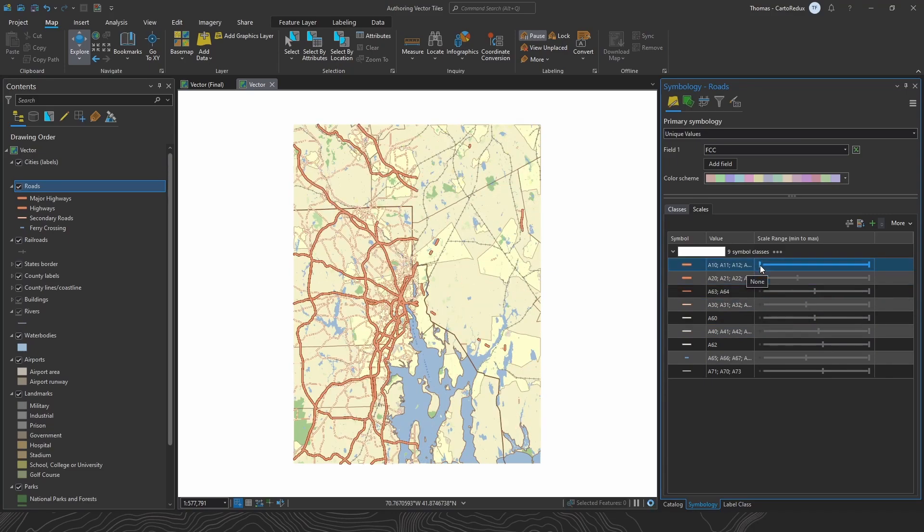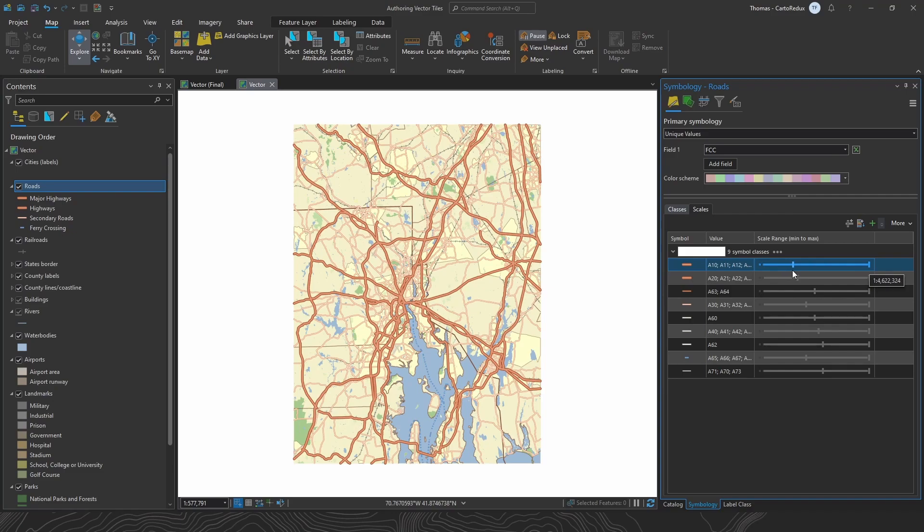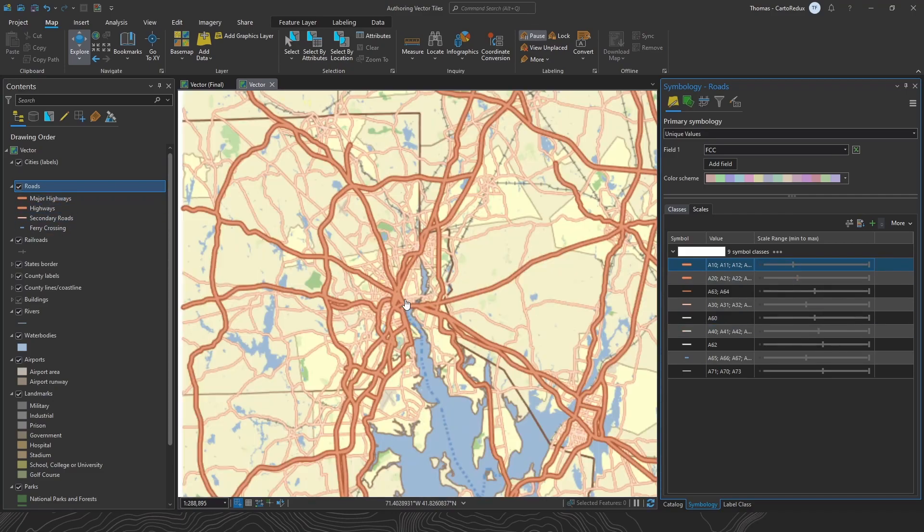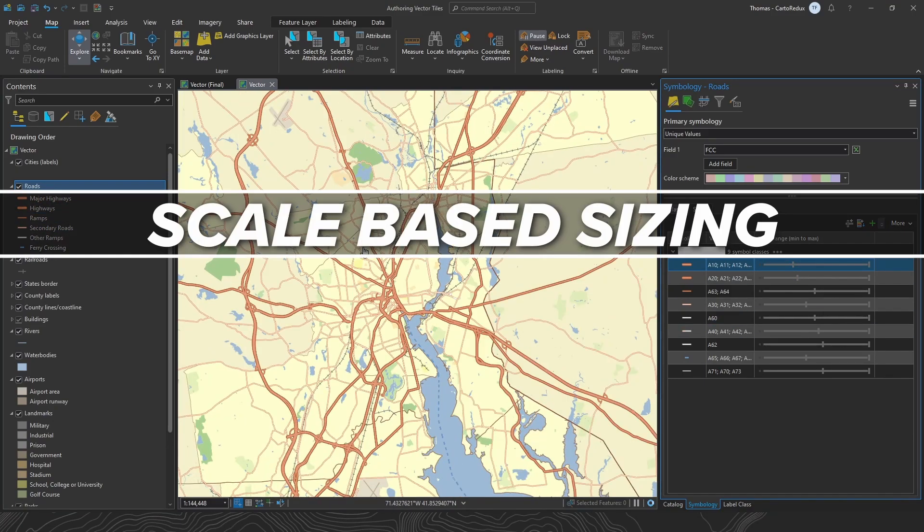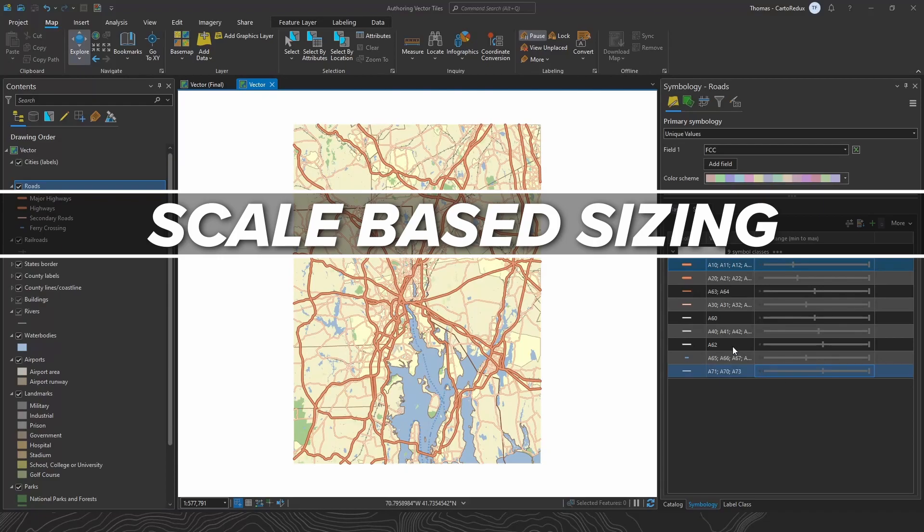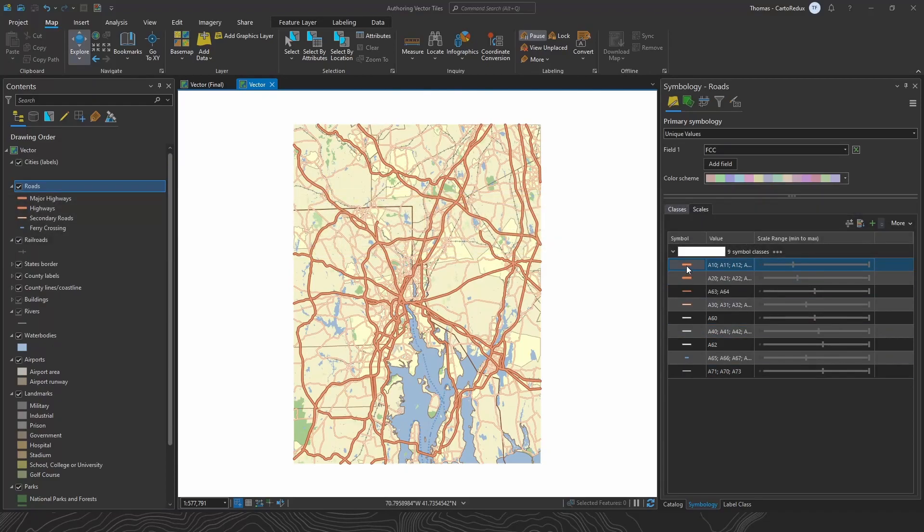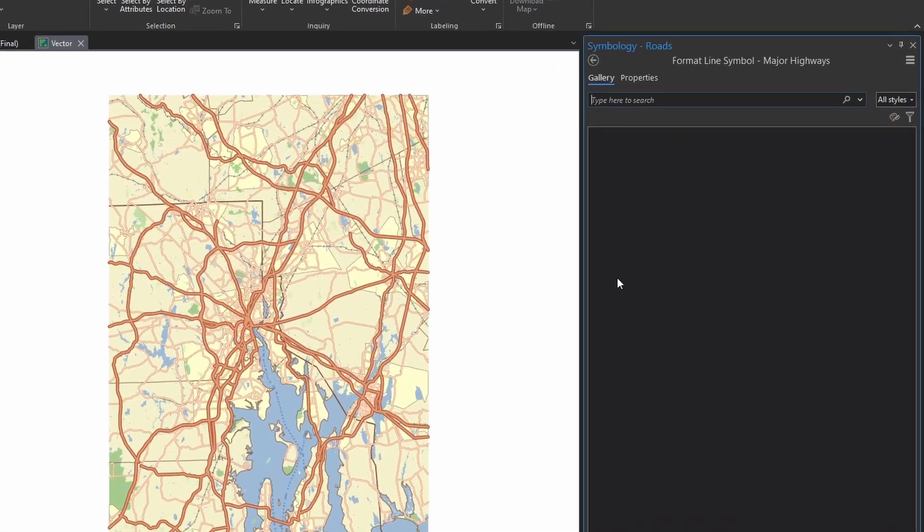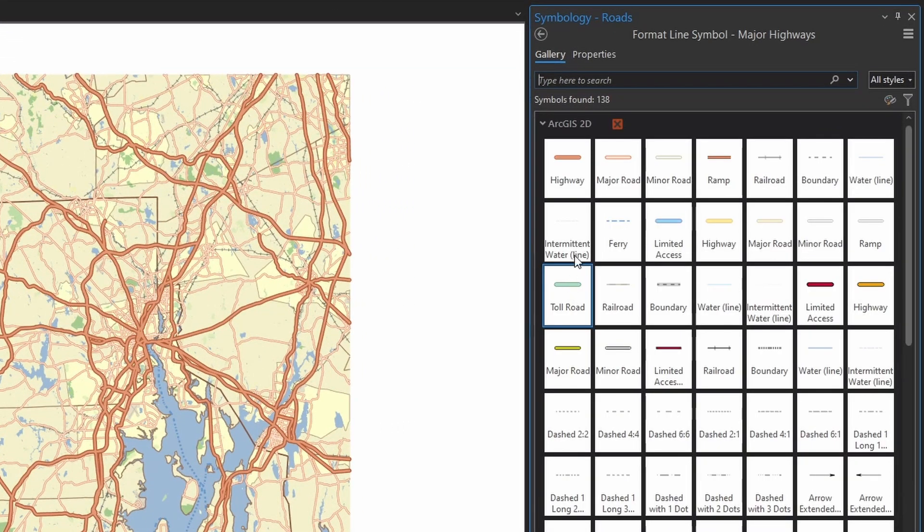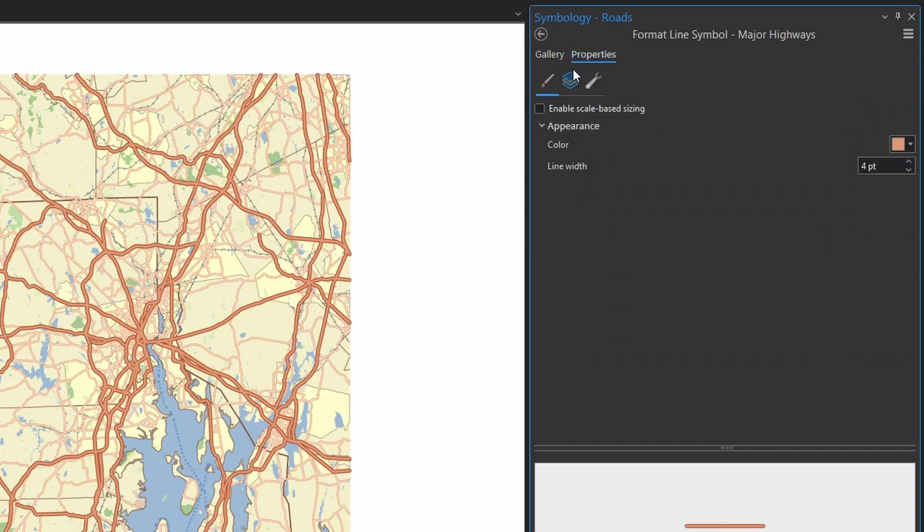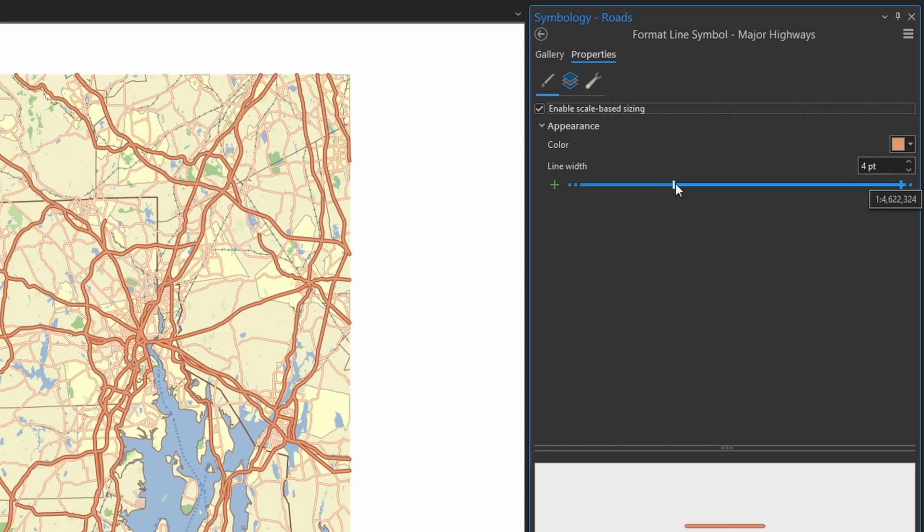So let's fine-tune how our road symbols increase in size as you zoom in by using scale-based sizing. So to enable scale-based sizing, just click on the symbol class, head over to symbol properties, and then the symbol tab. Then just put a checkmark in this box over here to turn on the feature.